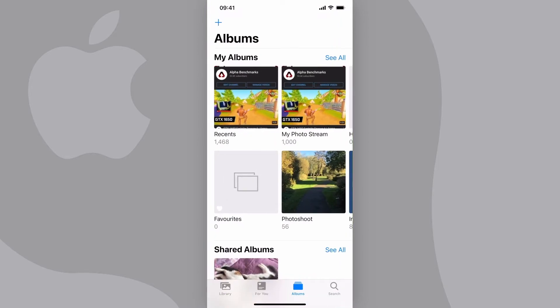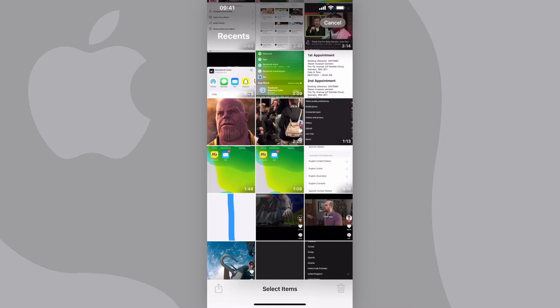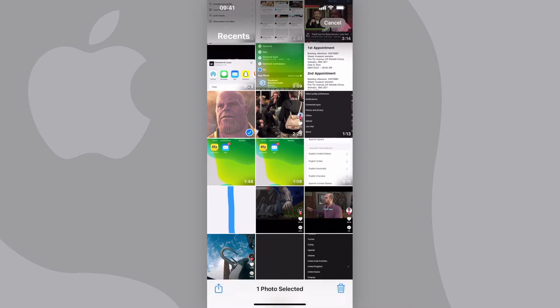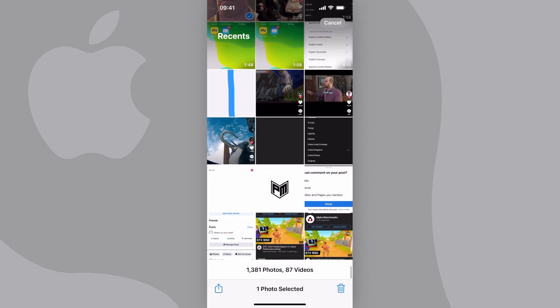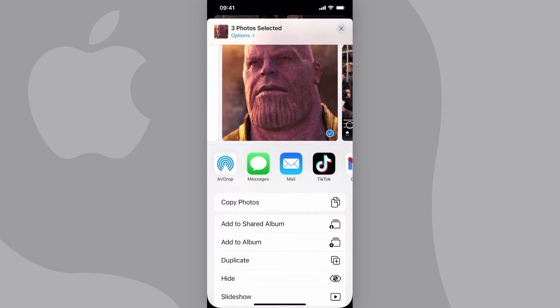Go into the Photos app. Tap on Select at the top right and select all the photos that you want. Once you've selected all the photos, tap on the Share button at the bottom left of the screen, then tap on Copy Photos at the top of this list.